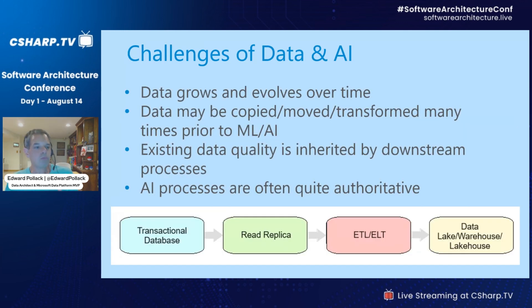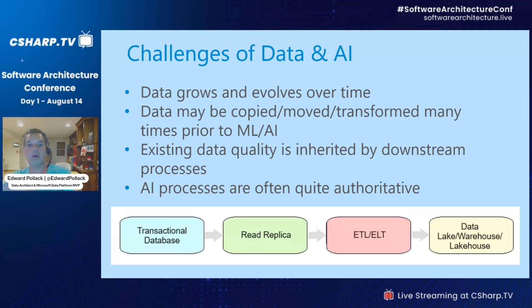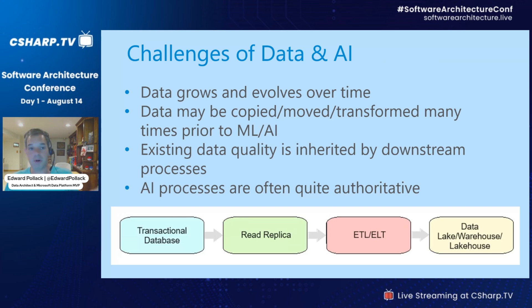There are common challenges we face with data and AI. For example, data grows — it always gets bigger. We have more databases, more data, more data sources, and it can come from anywhere. Data begins somewhere: in a transactional database, edge devices, some source where it's being created. Then it's used by applications, UIs, users, people. But then more things happen to that data as we begin asking more questions about it.